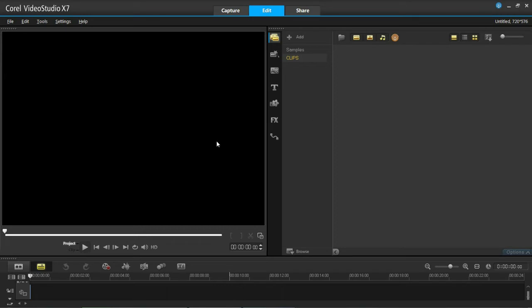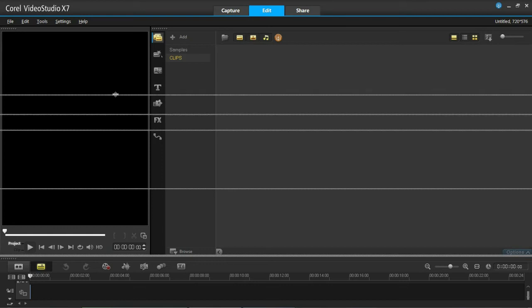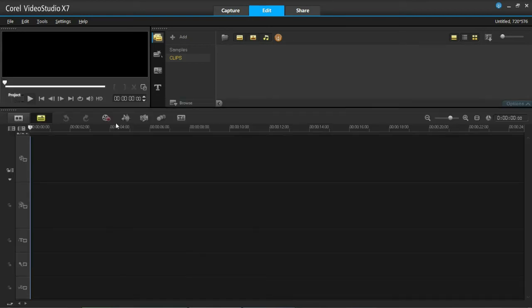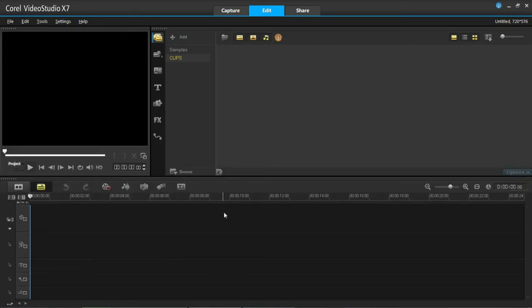You can do the same thing to everything. You can have a small preview window and a bigger library and a bigger timeline, whatever you want. It doesn't matter how you want it. You can have a big timeline as you can see there. However it is that you want it, just put it as it is.